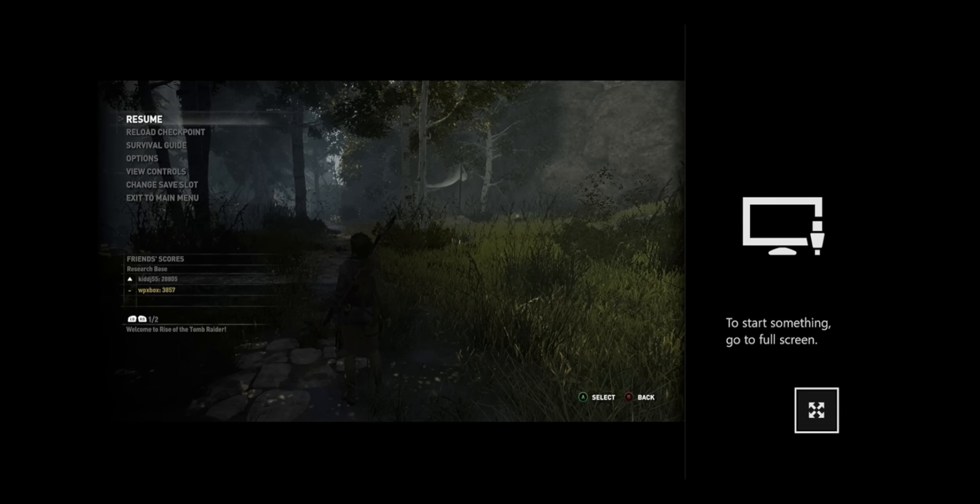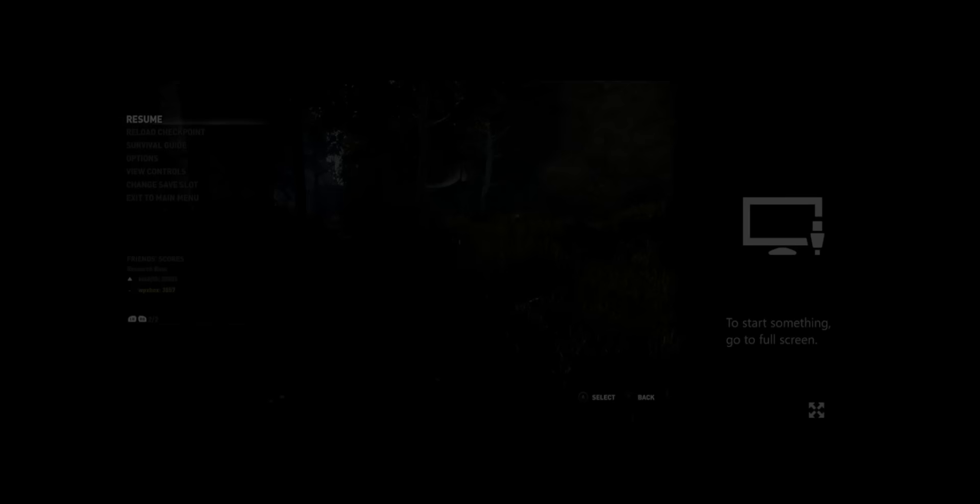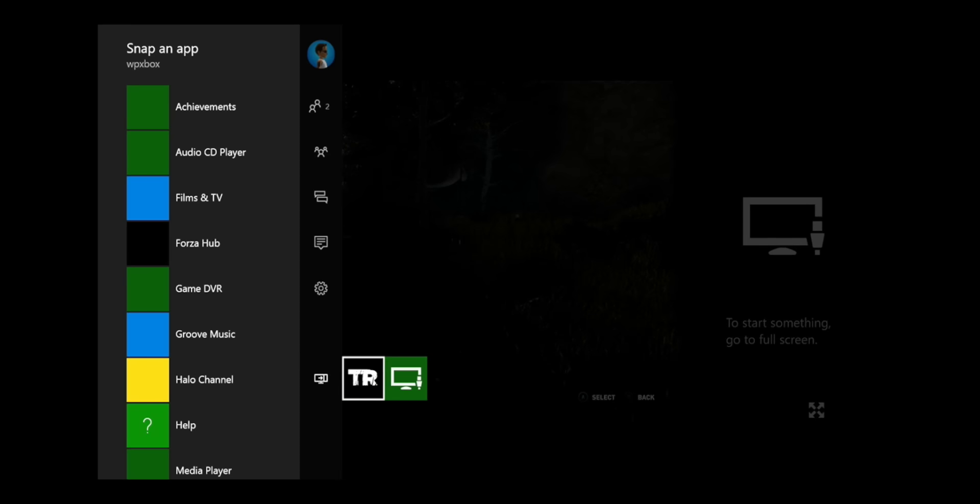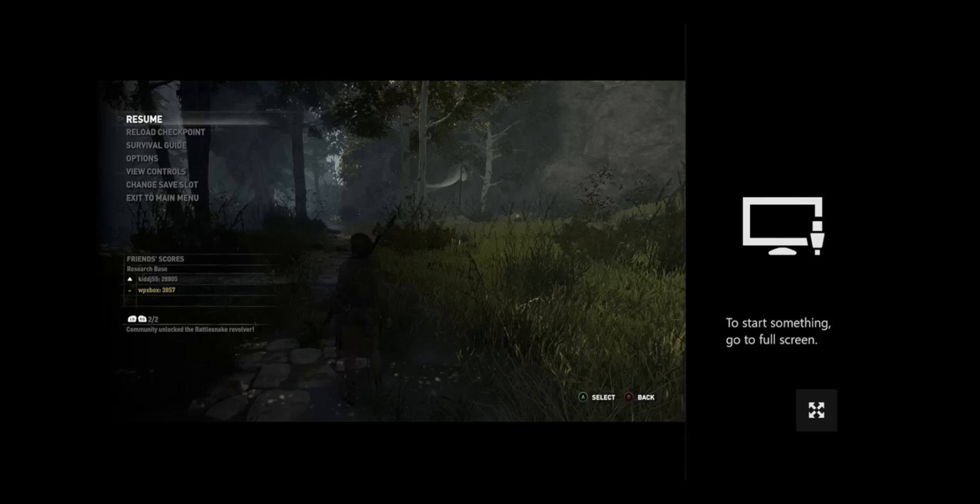Now this is the media player. You want to switch focus back to your game. Double press on your Xbox One guide. And select the game here. And now the control is back on the game.